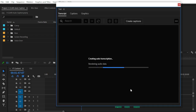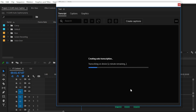Premiere Pro is now creating captions for your audio with the help of AI technology — Adobe Sensei. It takes a short time, maybe a minute or a few seconds. Premiere Pro shows the remaining time for creating the auto transcription.